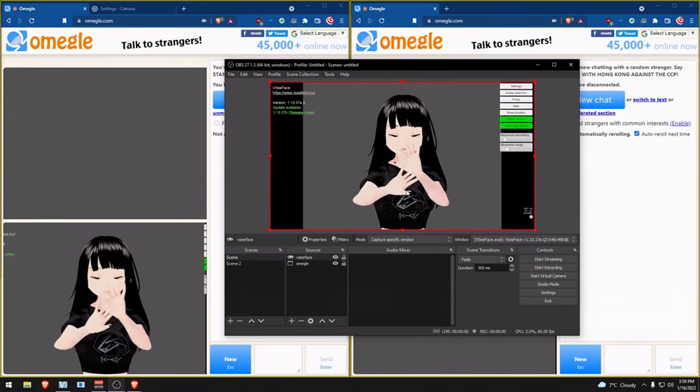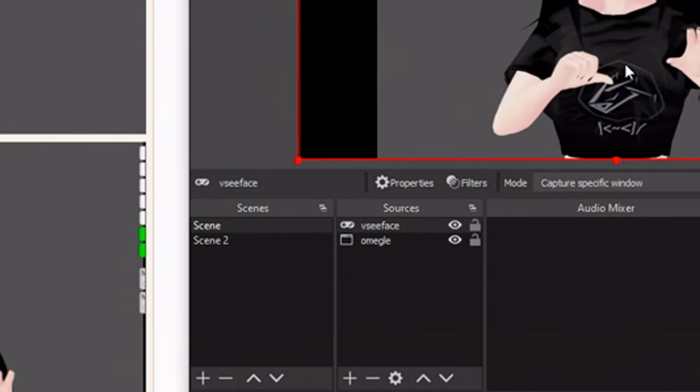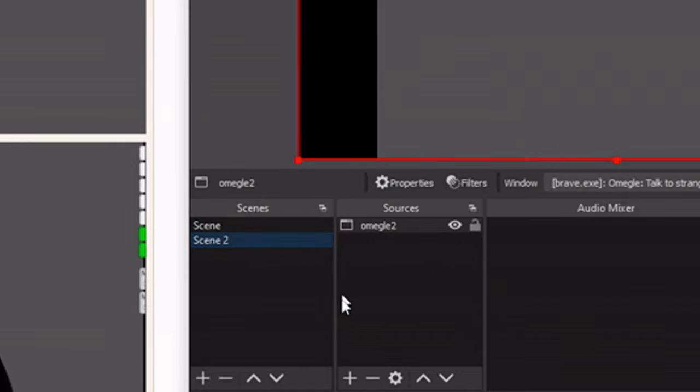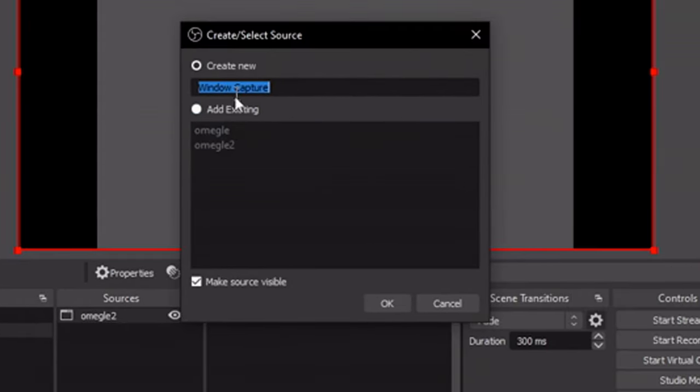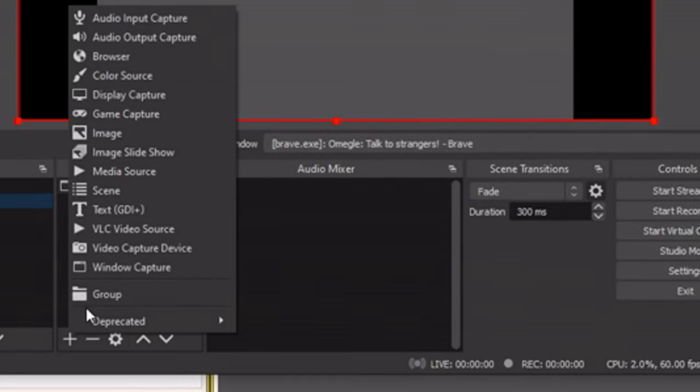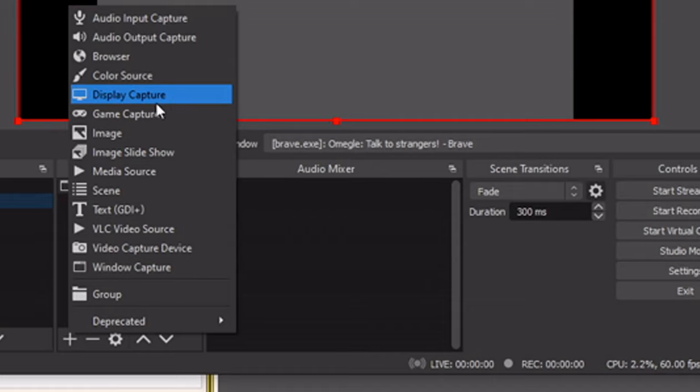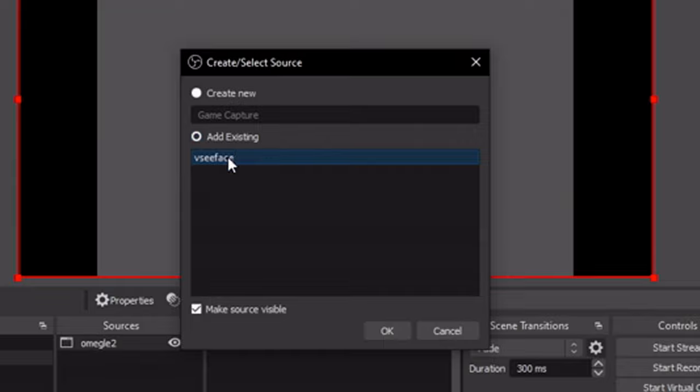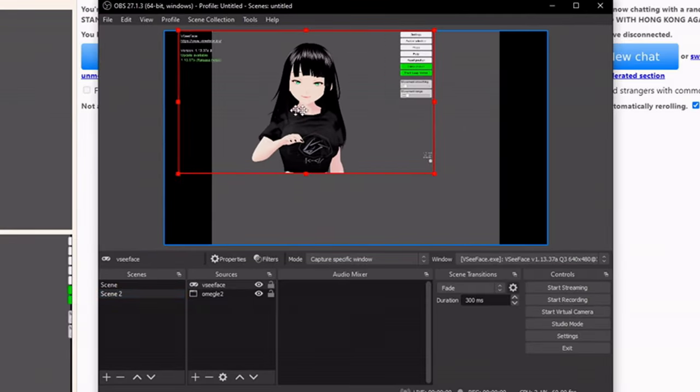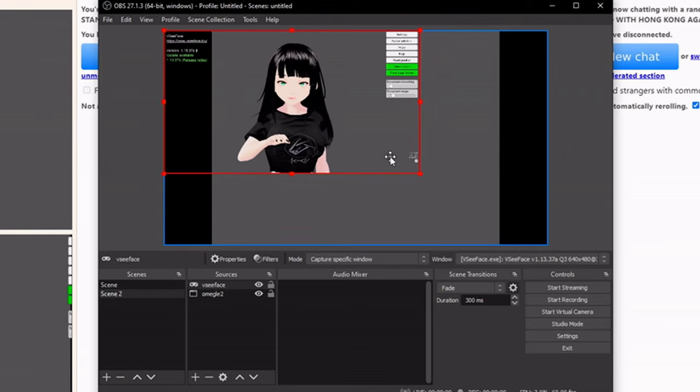Go to scene 2 and do the same thing. You don't necessarily have to create a new one, but if you have something else going, you can totally do that. Go to game capture, then add existing. Make sure this is selected too, then press OK. We can just adjust this.